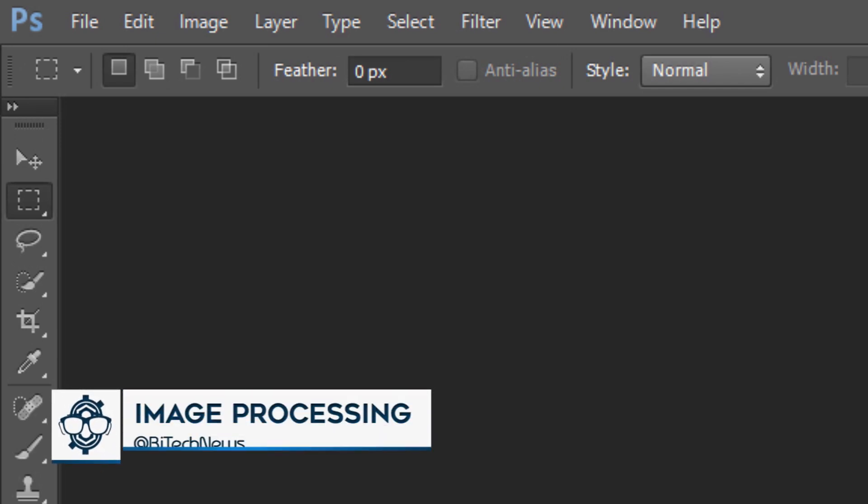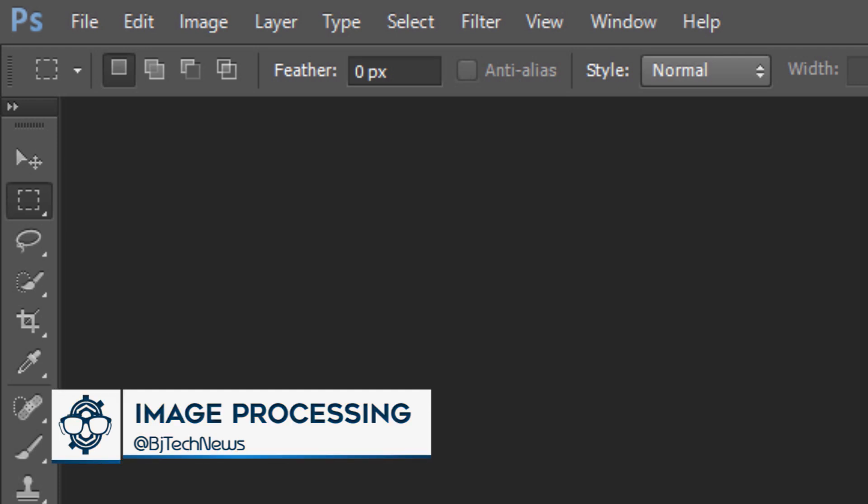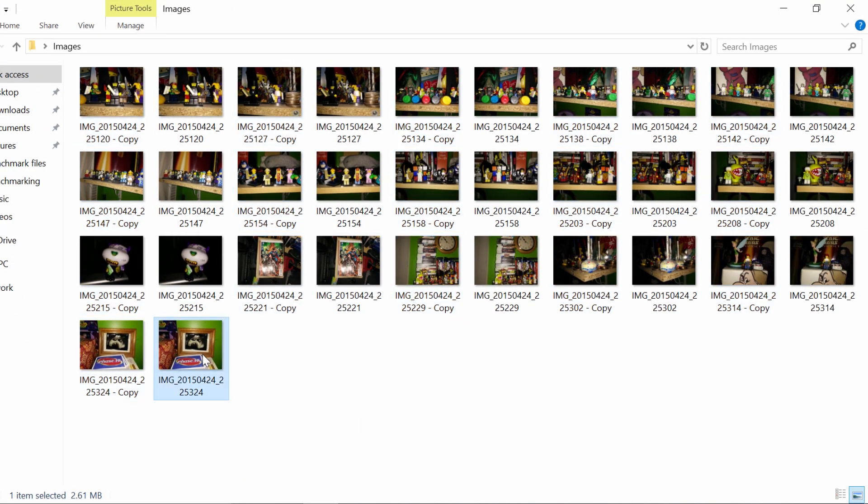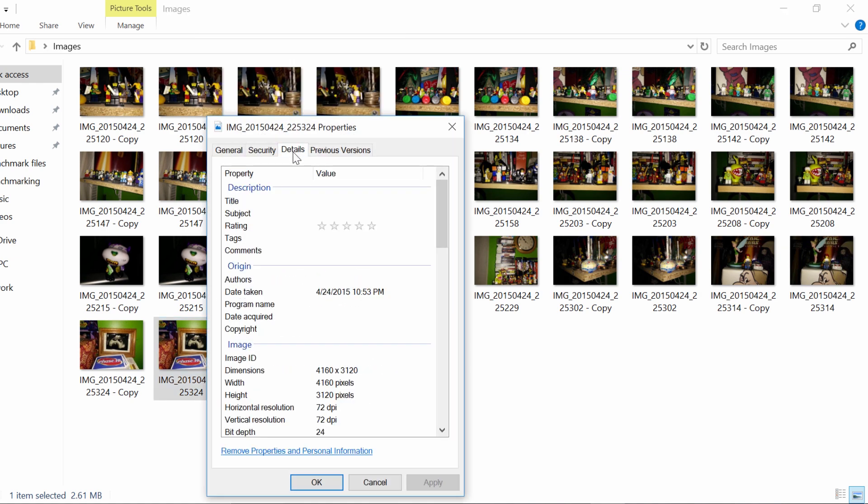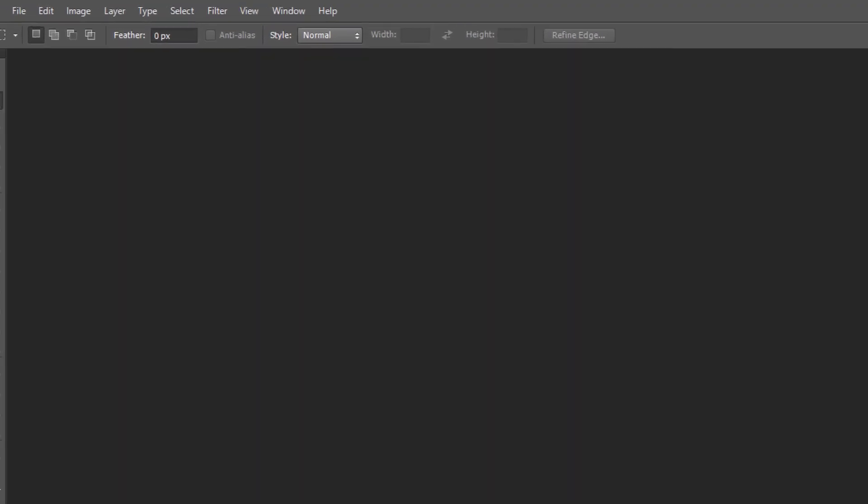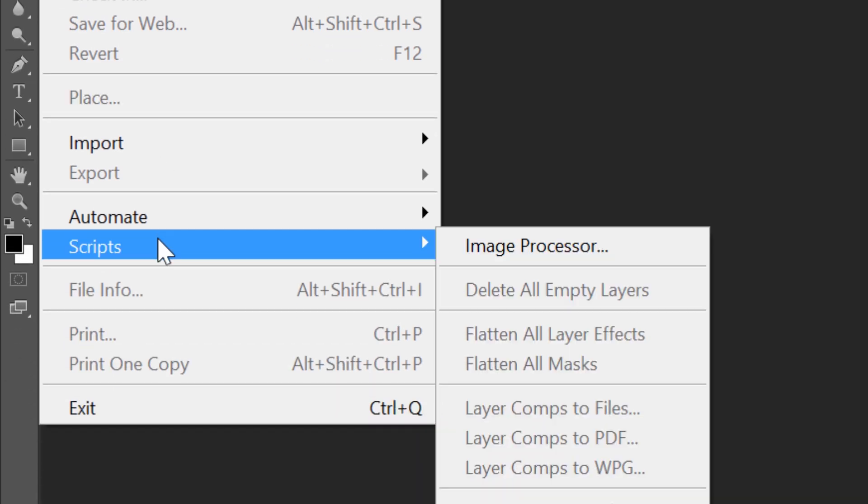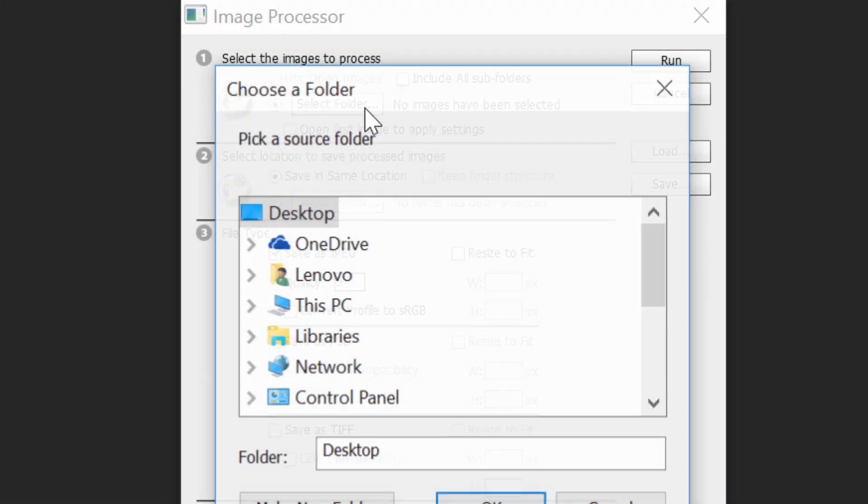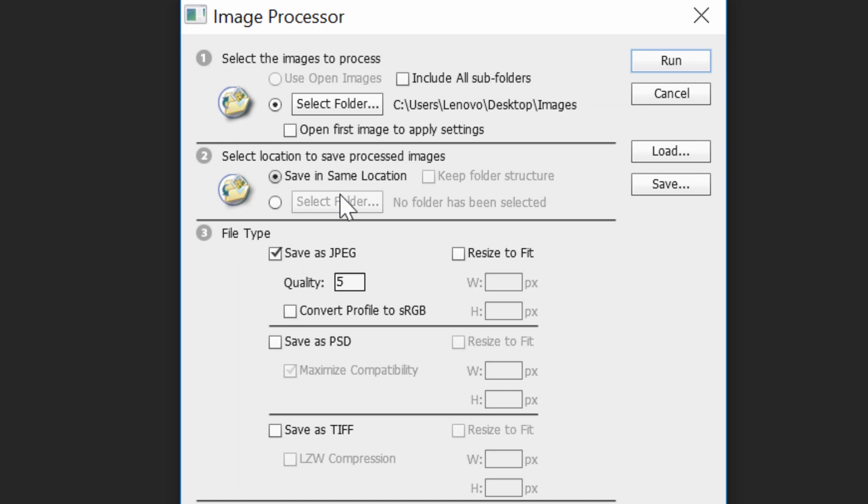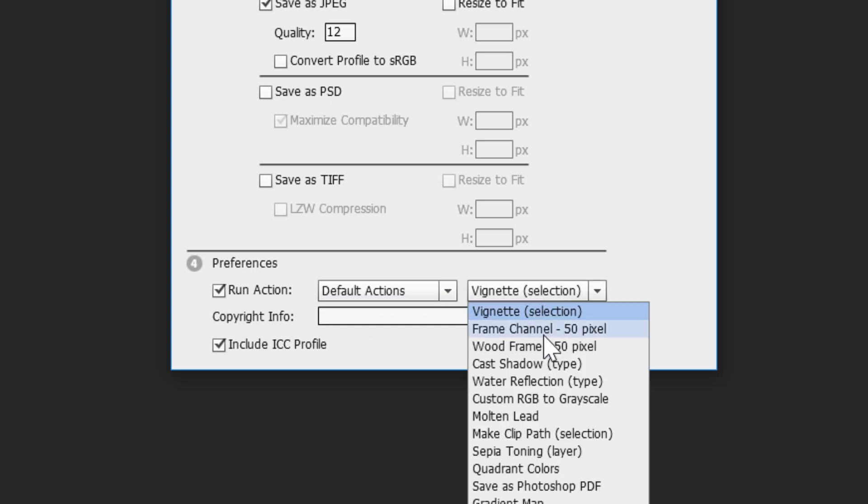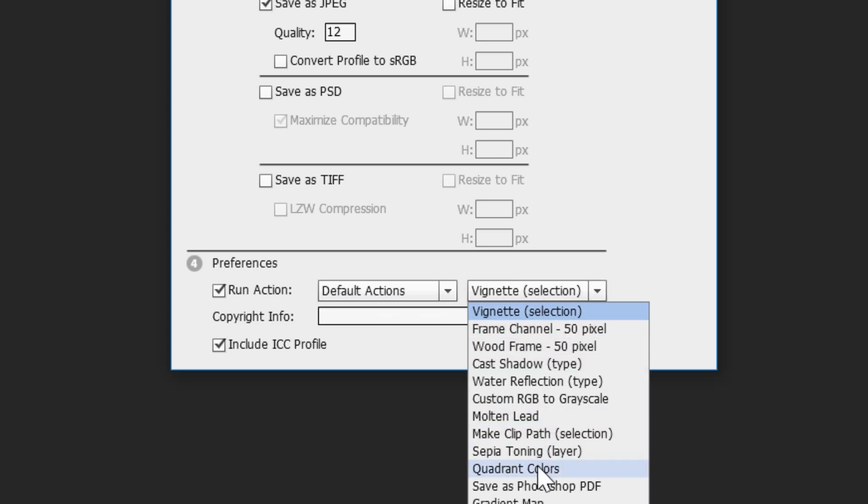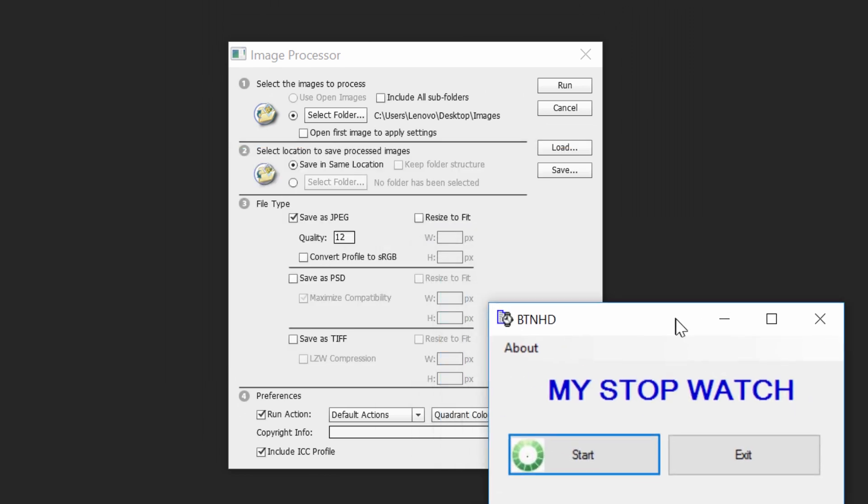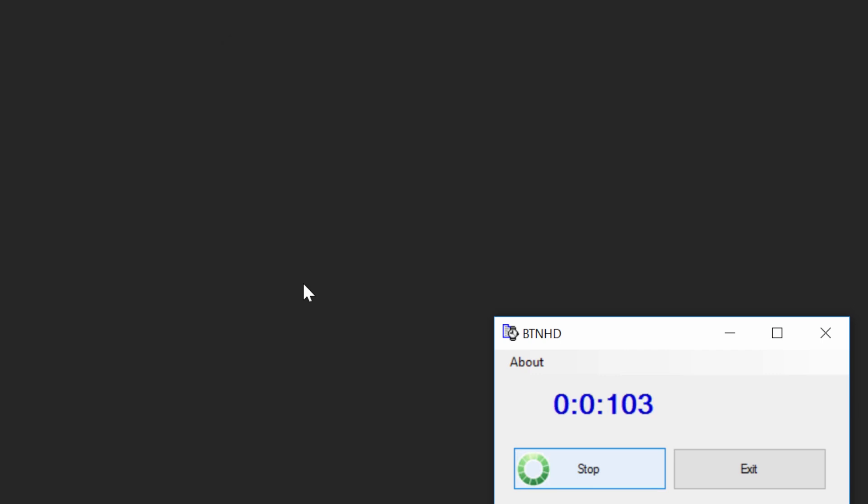So the next benchmarking on the Lenovo ThinkPad 13 is image processing. Now I like to use Photoshop and within Photoshop, I like to do a batch process. I have a folder with about 32 images and each image is about two to three megabytes in size. Let's right click on one of them, go to properties and go to details. And they're roughly about 4,160 by 3,120 by dimension, which is pretty big. So we're going to close that up and we're going to go inside Photoshop. We're going to go to file and we're going to go to scripts, image processor. I'm going to select that folder on my desktop which is called images. And from there, same location. I want the quality to be 12 and I'm going to run an action on this. I'm going to run the action of quadrant colors. Let's start our timer right here. We're going to click on run and start.